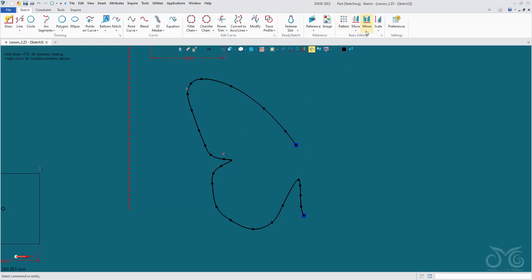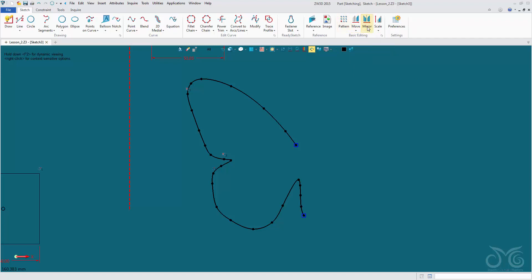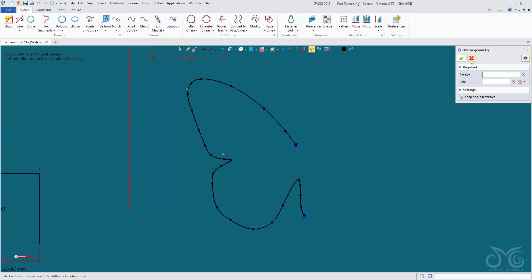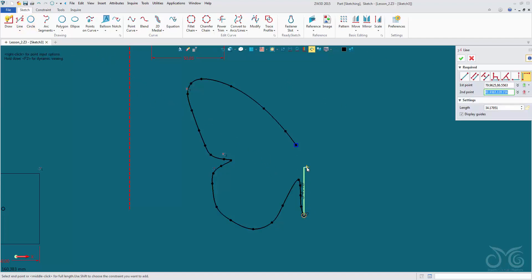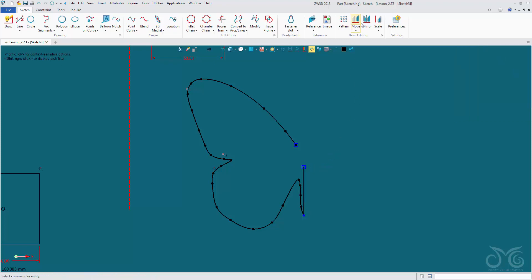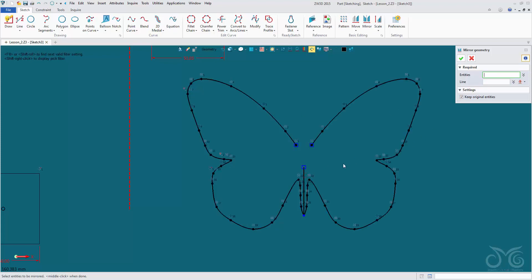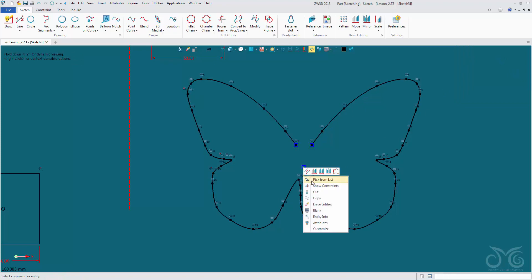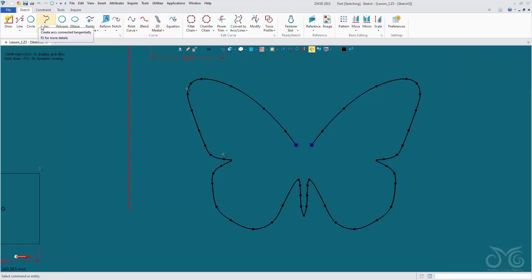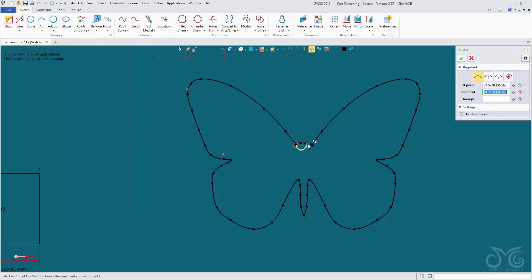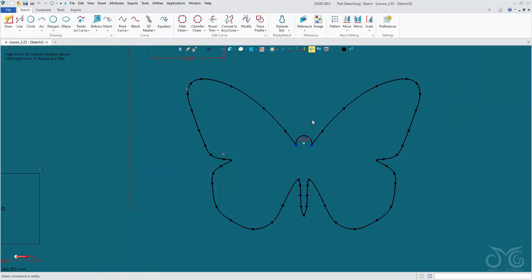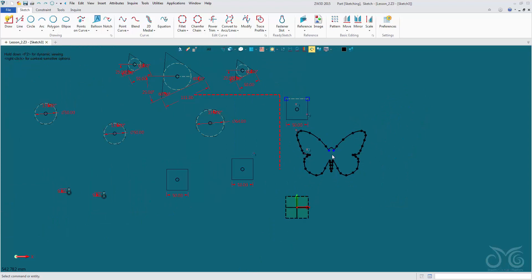Moving on, we have our basic editing commands just like in the 3D environment, and they work in much the same way — only we are dealing with curves in a 2D environment. For example, the mirror command can mirror a curve across a line.